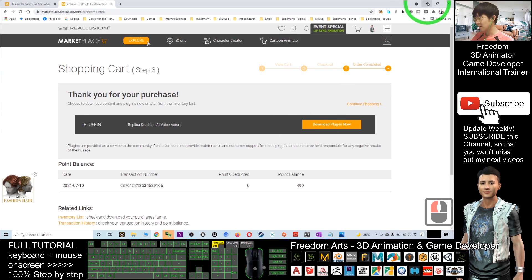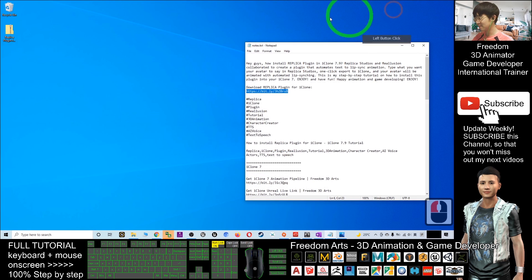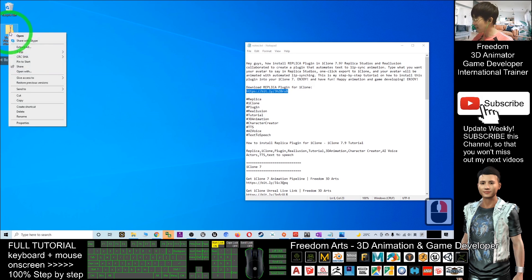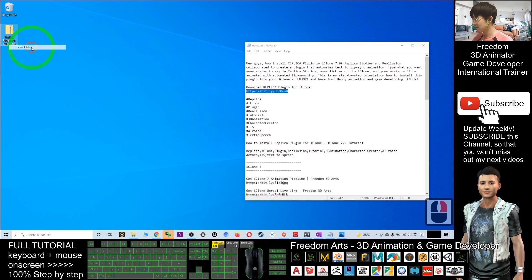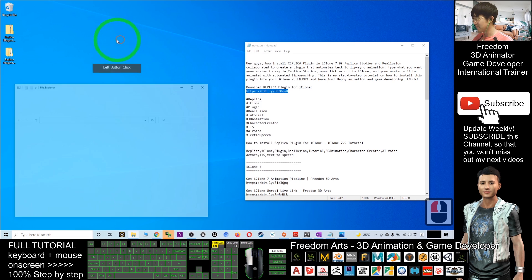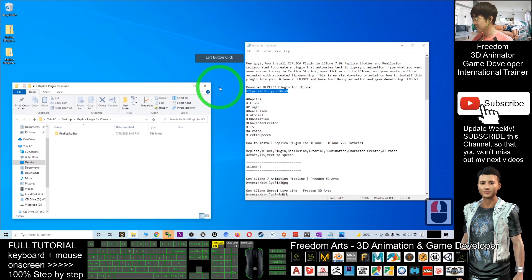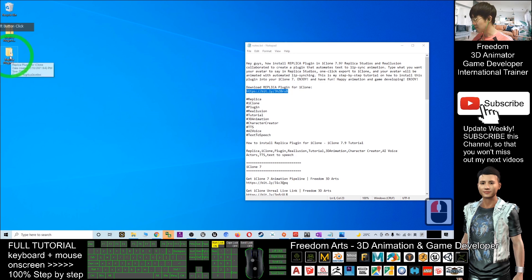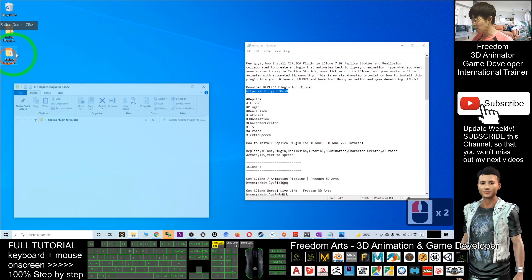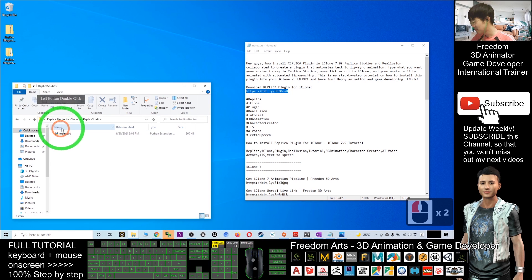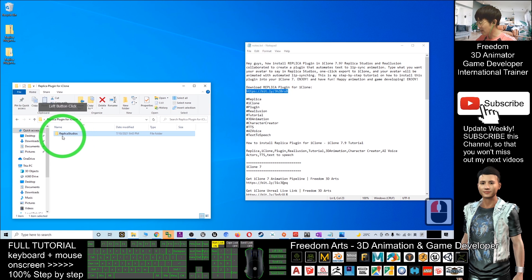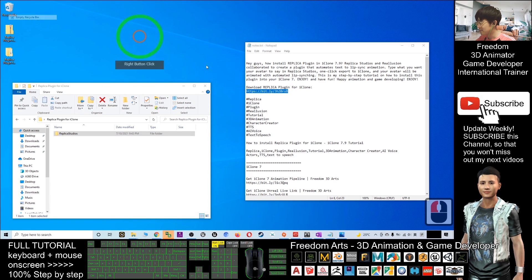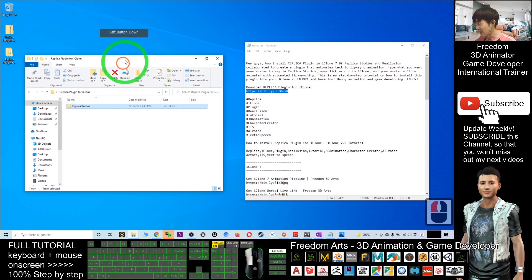Once finished downloading, check your desktop for Replica plugin for iClone. Right-click and click Extract All. Click OK, then click Extract. Once you extract it, it will automatically extract as a folder.